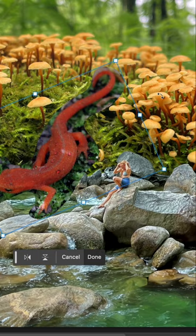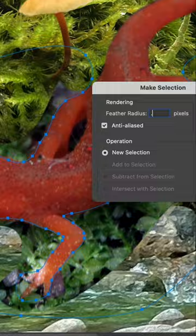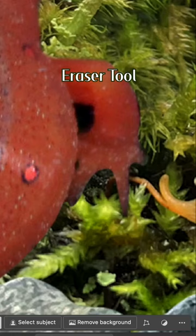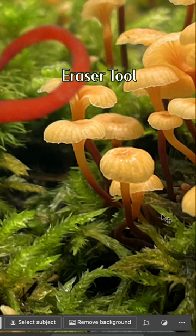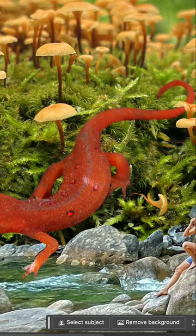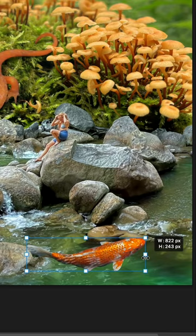Using the curvature pen tool, I've added in this salamander and then I'm using the eraser just to clean up some of the edges. I'm selecting a mushroom to put over the tail and then adding a shadow below the salamander to help it look more natural.